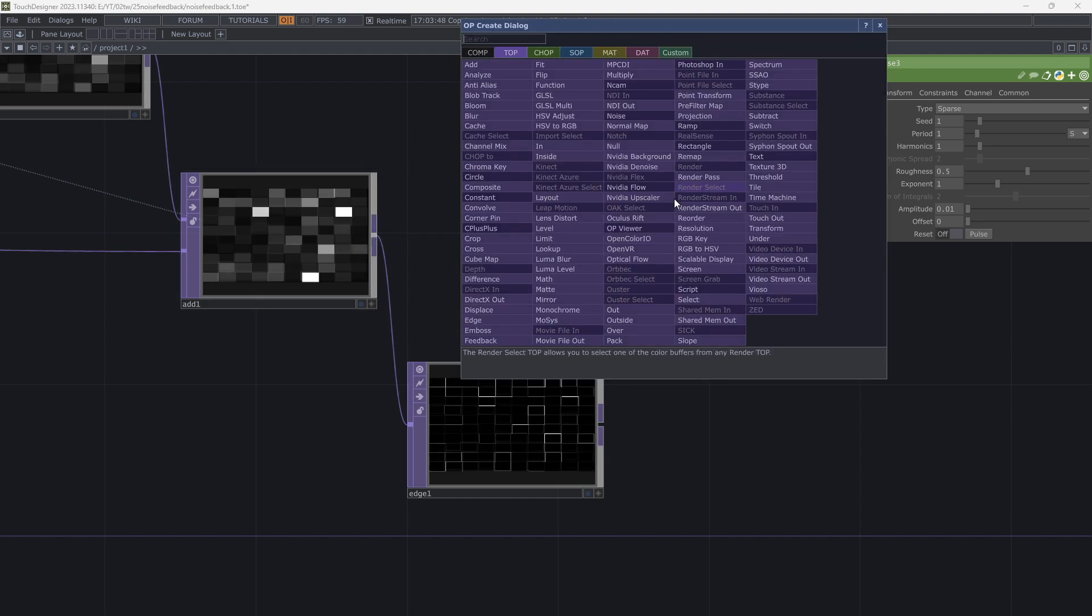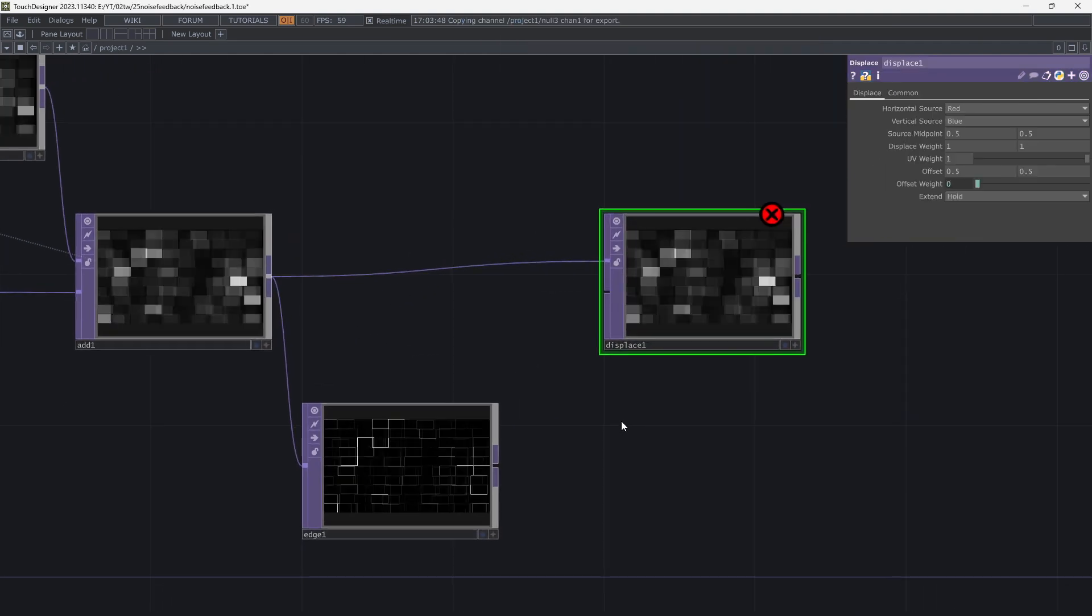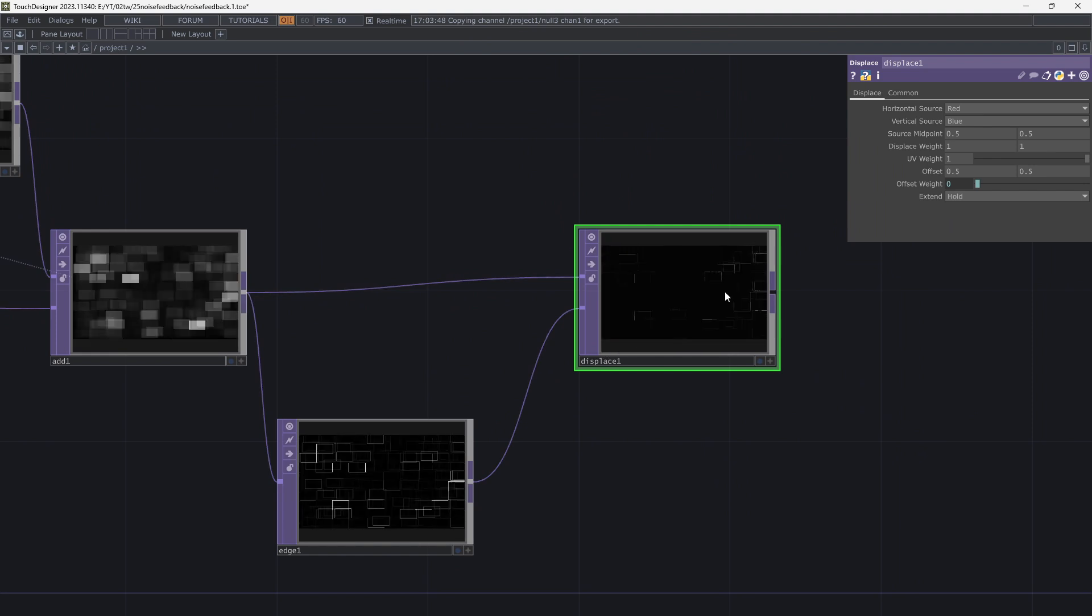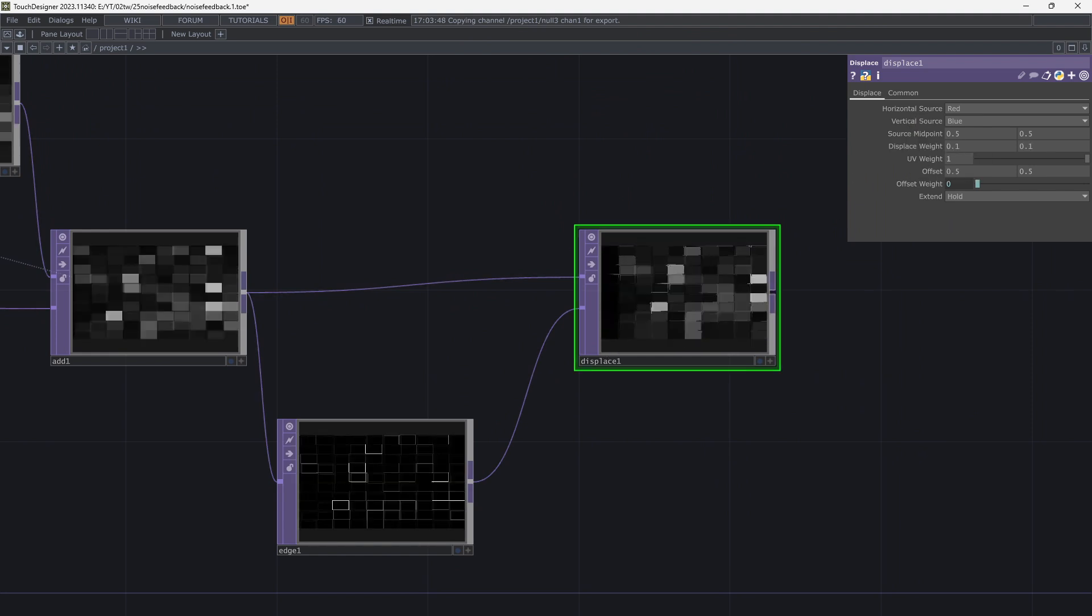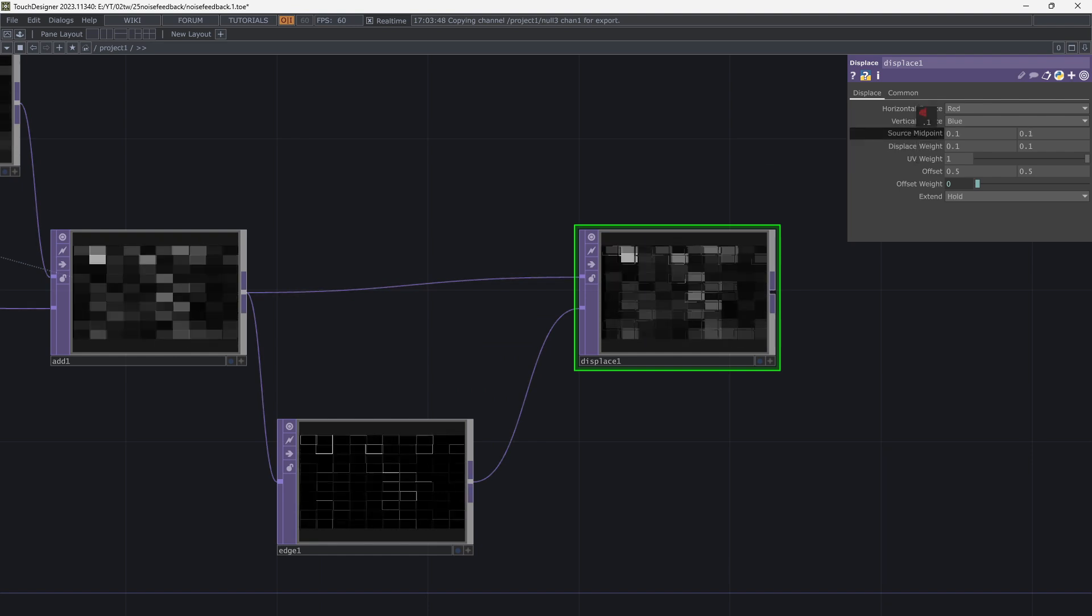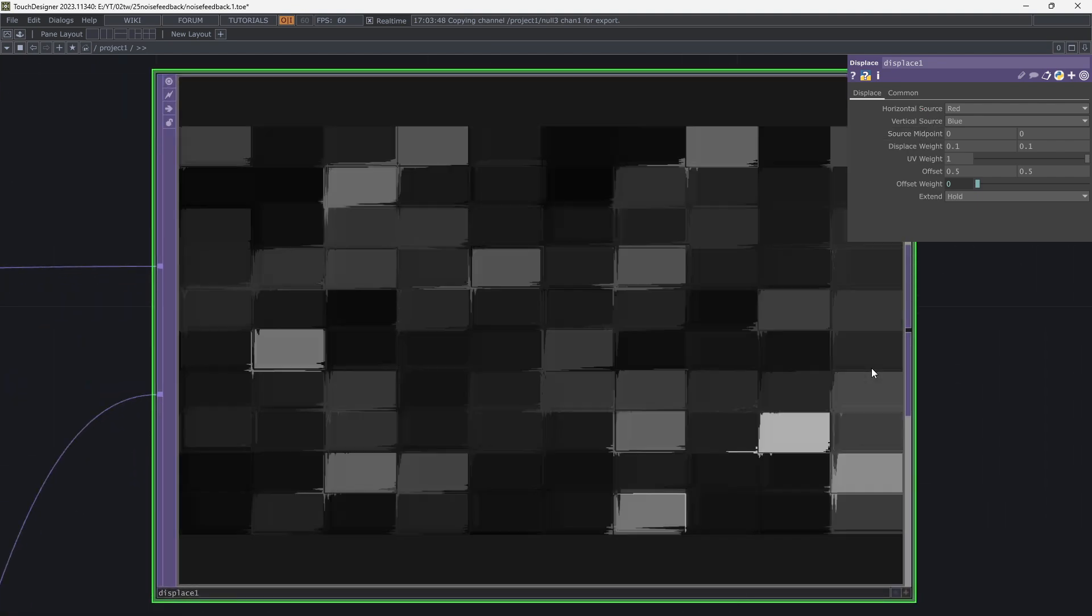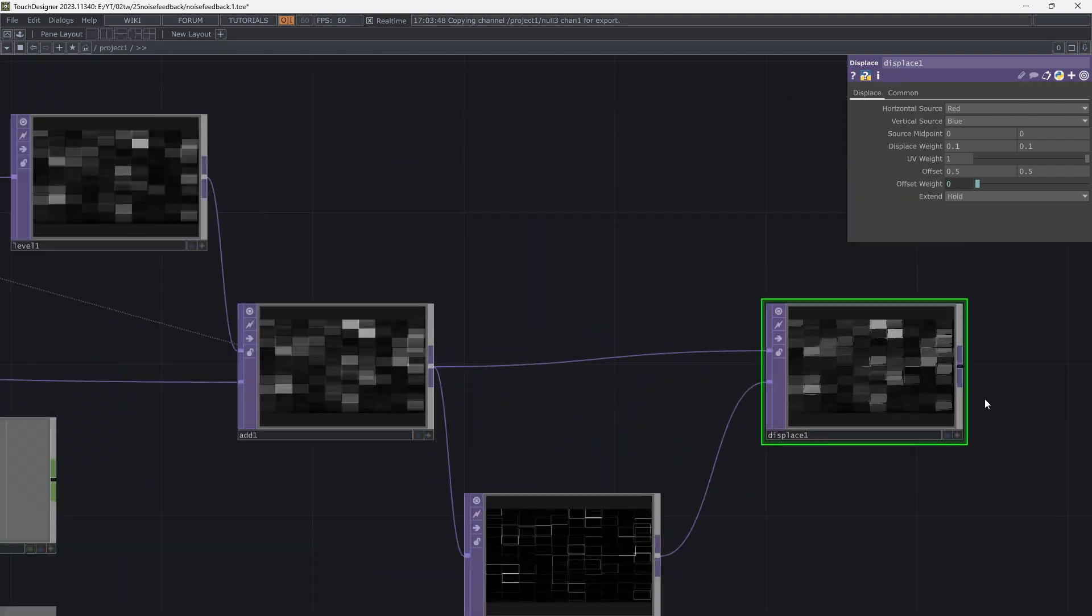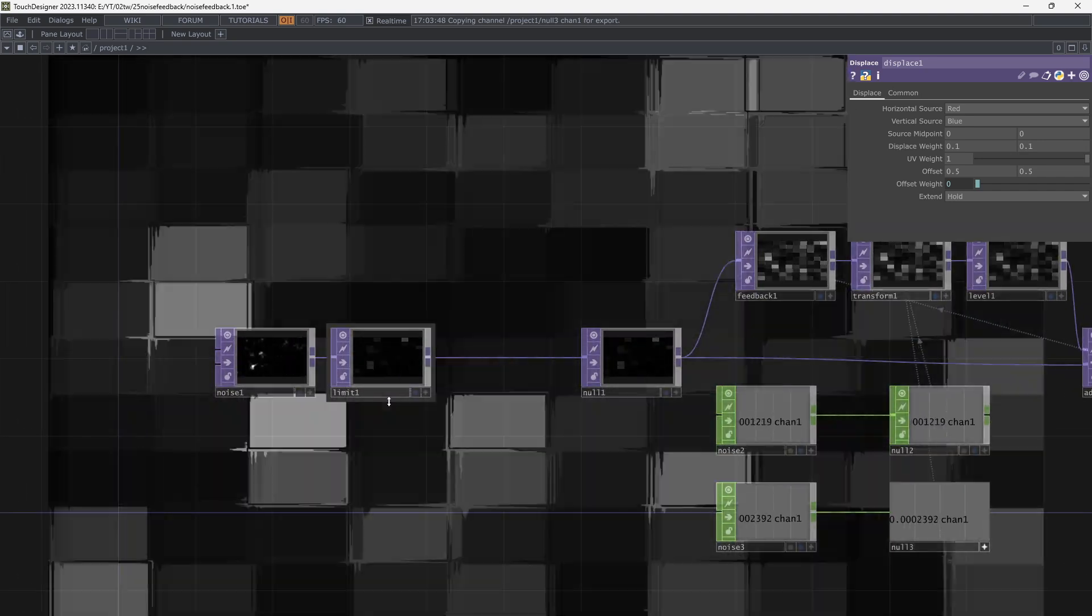Add displace and connect the edge and main top to it. Decrease displace weight and adjust source midpoint. Decrease the amplitude. Ok this is my pattern for now.